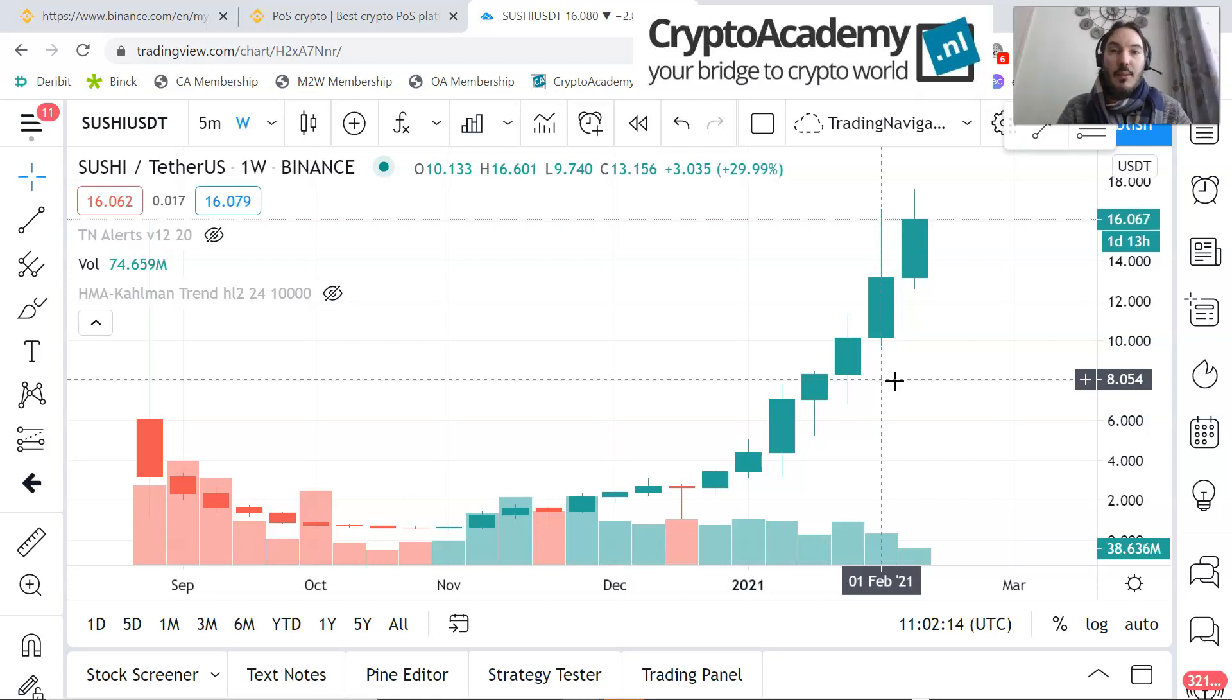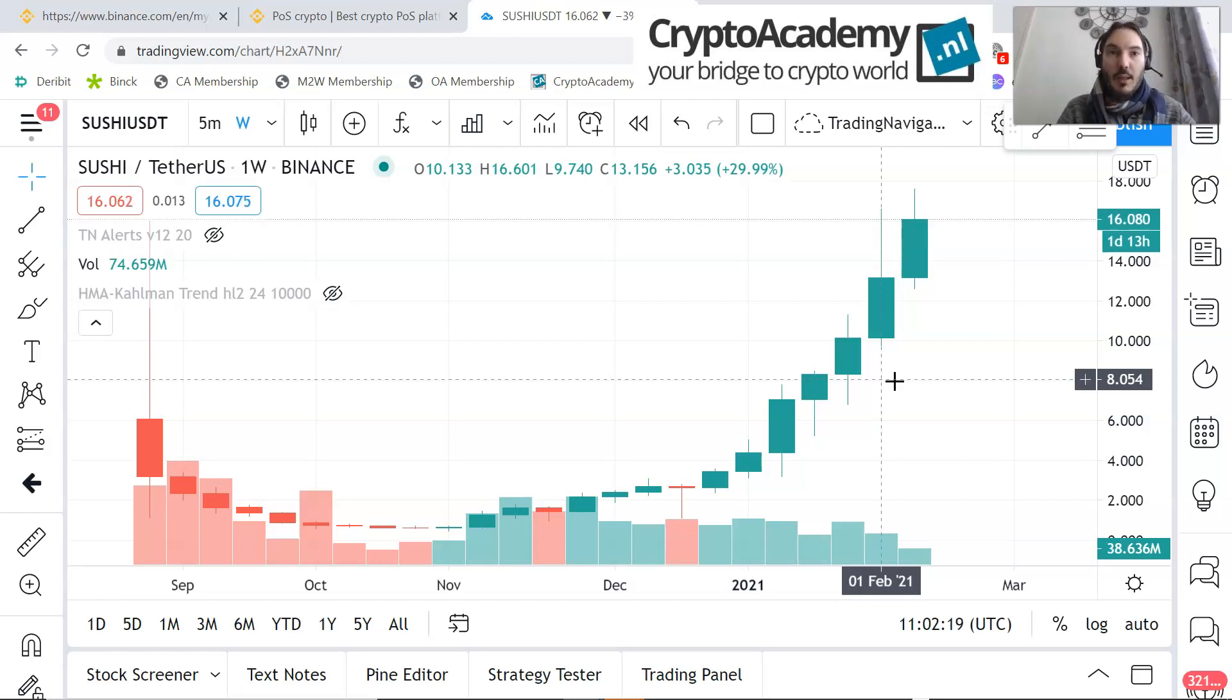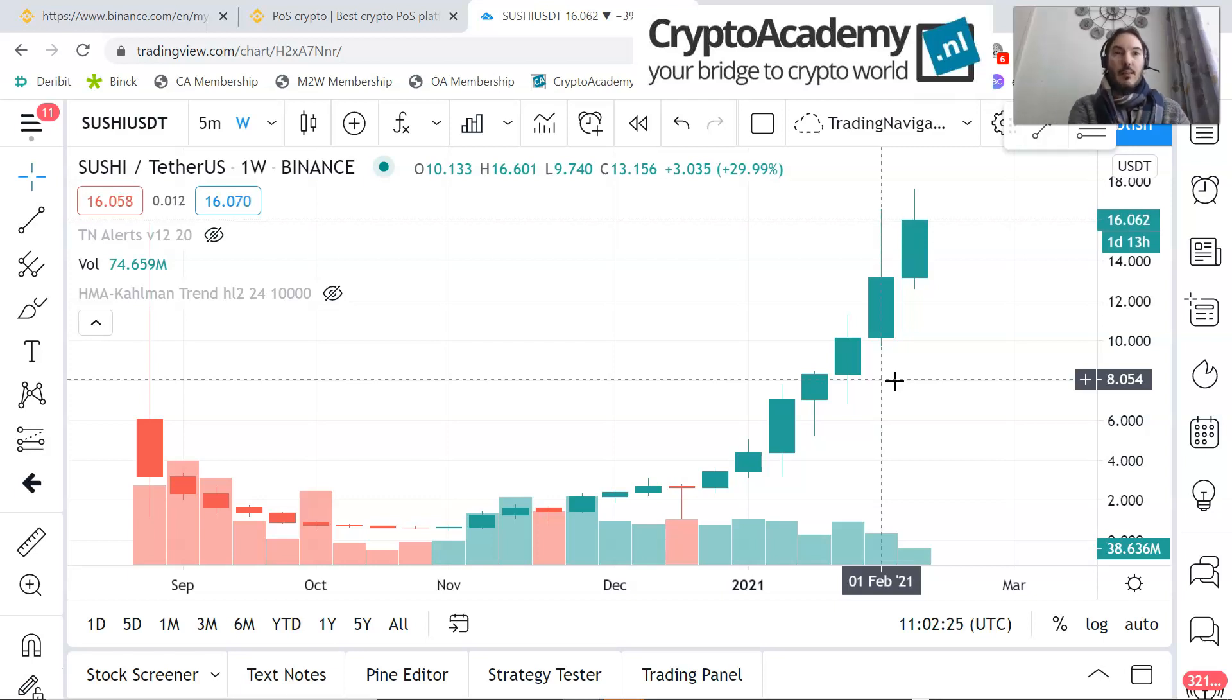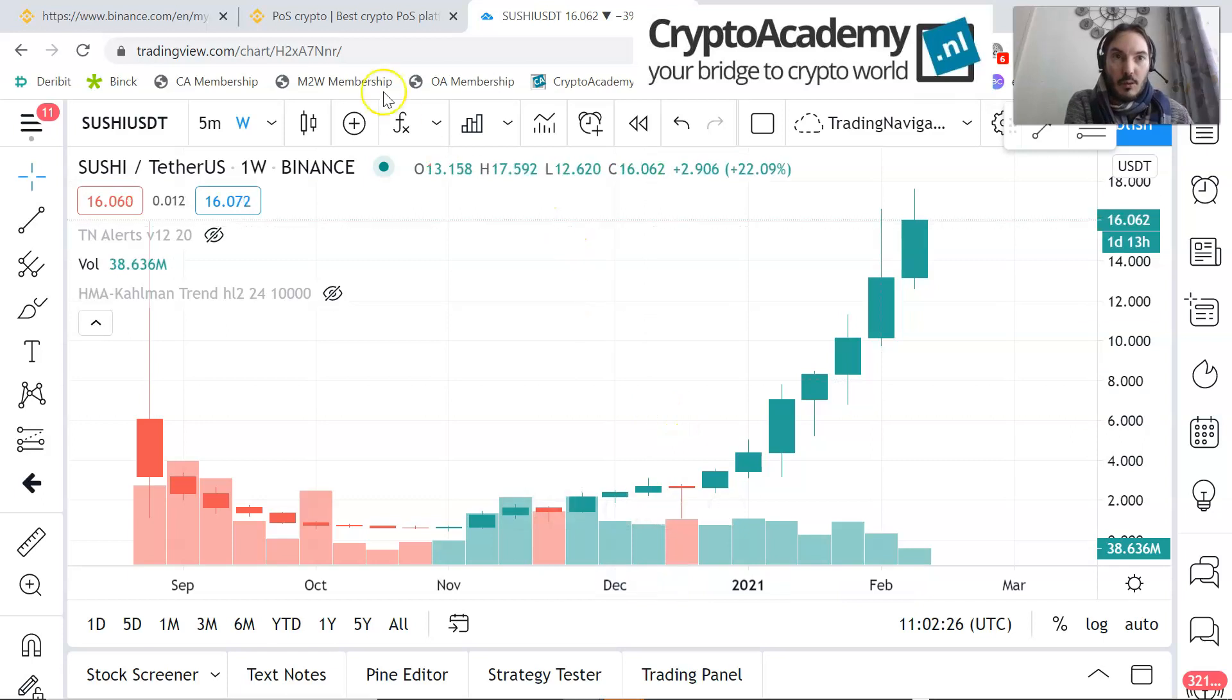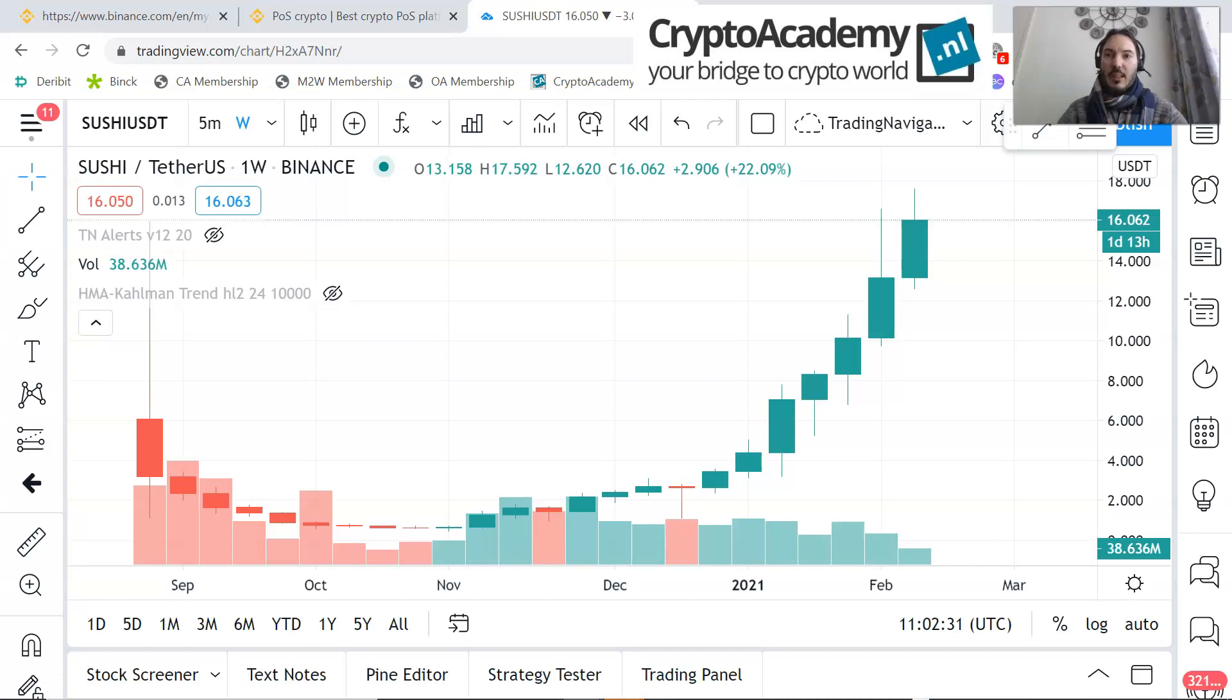But if you say, okay, I'm a long-term hodler or I would like to have a long-term position, then there's no worries. You can do that by staking and earn a little bit more interest. So far, I hope that this tutorial is quite interesting for you and I hope that you have some insights how to do that.